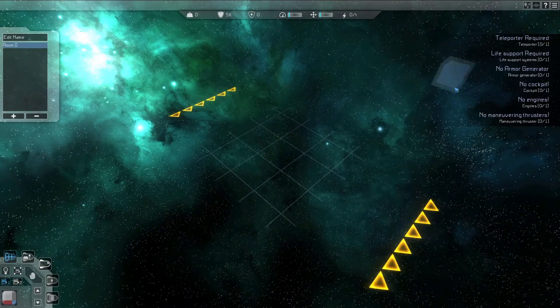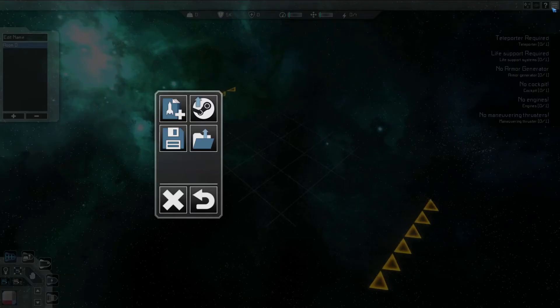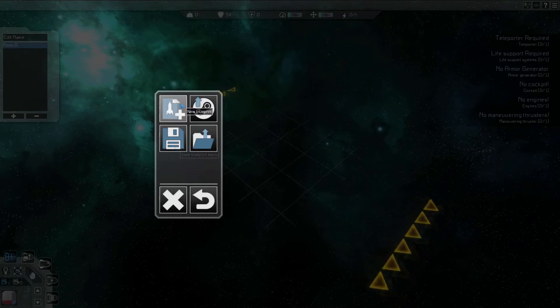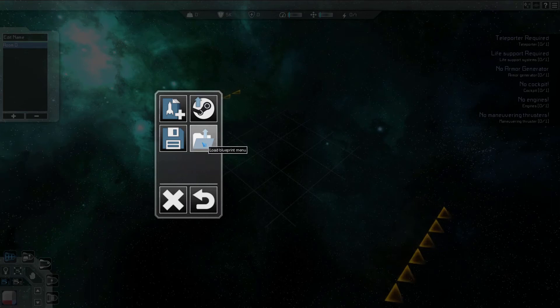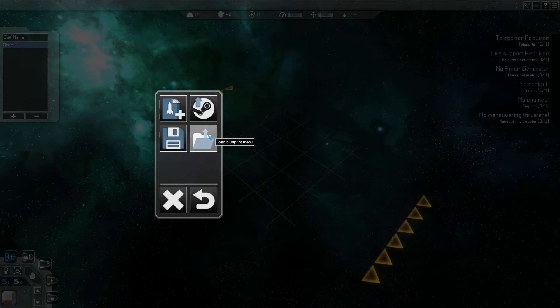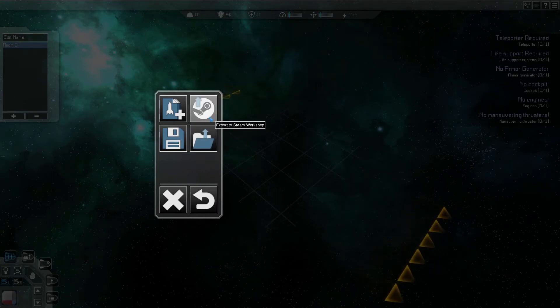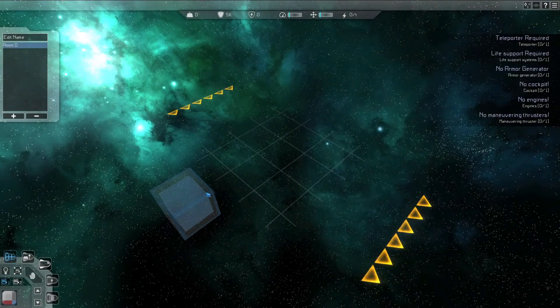Once in the editor, pressing escape or the button with the three lines in the top right will bring up a menu from where you can create a new blueprint, save the current blueprint, load an existing blueprint, or upload the current blueprint to the Steam Workshop. While working on a ship, you can press F5 to quickly save your progress.